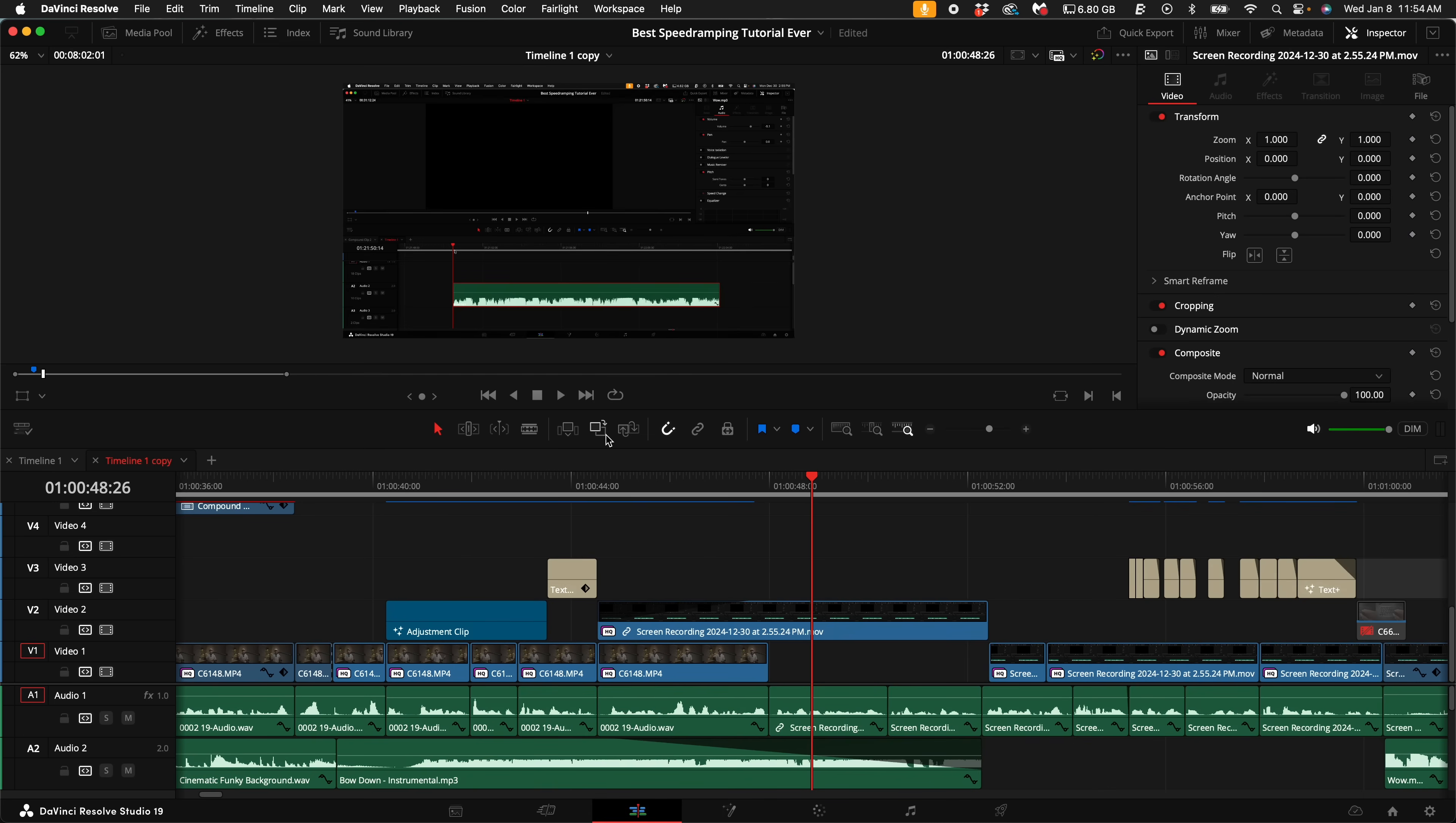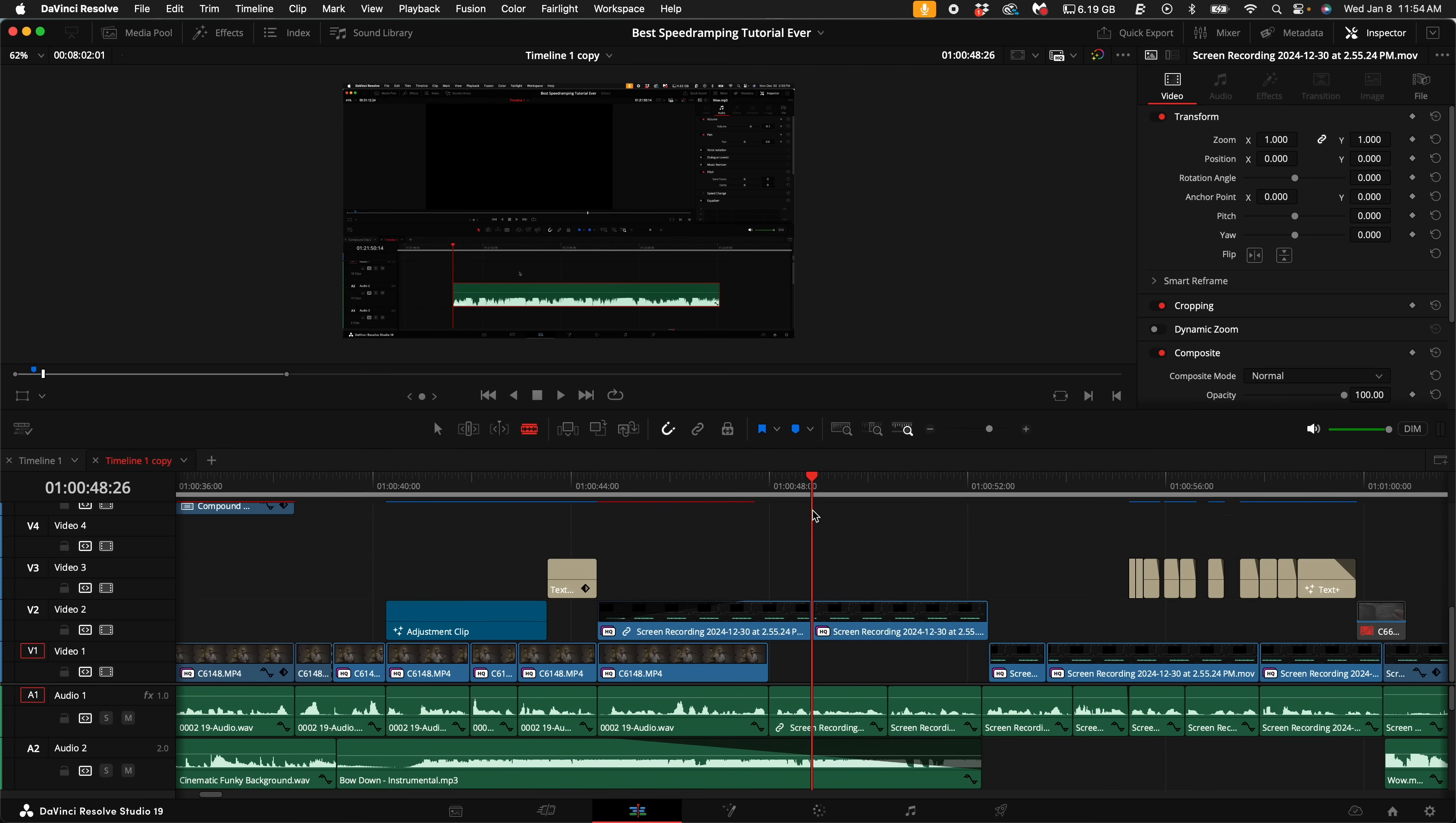If you want to cut a clip real quick, instead of coming up here and selecting the blade tool, you can simply just push B on your keyboard to cut the clip. If you want to bring your cursor back, you can push A on your keyboard, and that will bring the cursor back. So pushing B, you can see it turns into the blade and then push A, cursor.